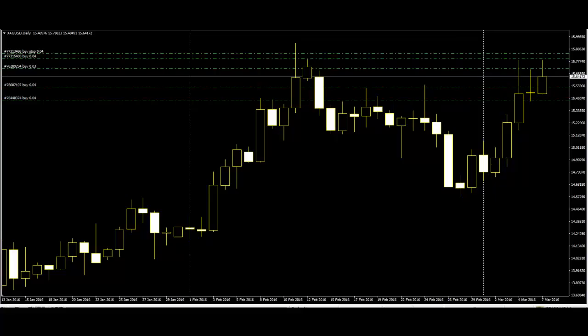It has to be remembered that reversal only works if there is a trend to reverse. You cannot expect to find a bullish reversal unless a downtrend is in effect, and you cannot find a bearish reversal unless the current trend is moving upward. When you find those signals in the wrong places, they usually are a continuation pattern sign that the price trend will continue in its current direction.